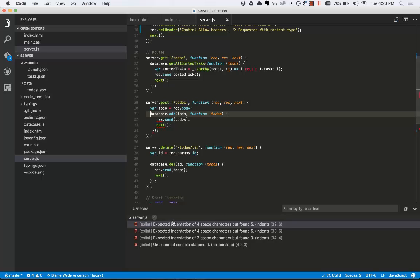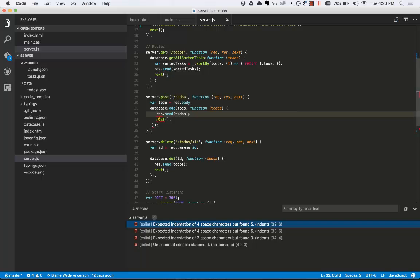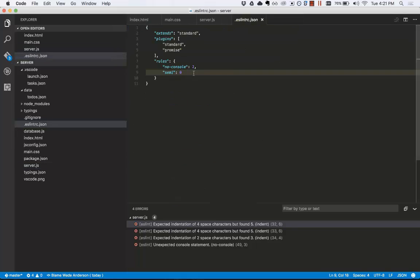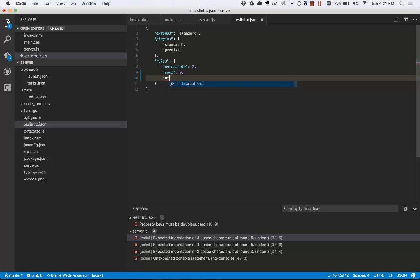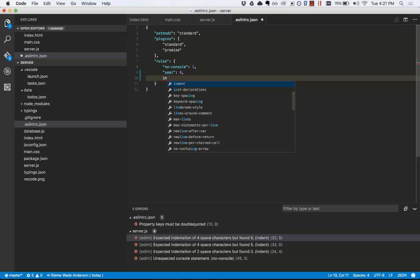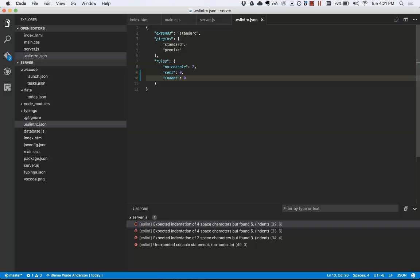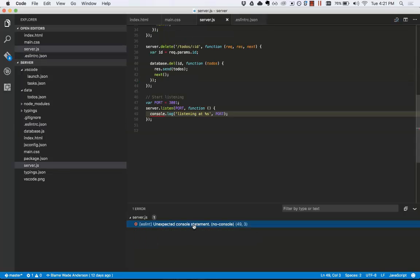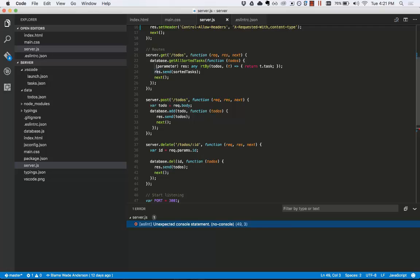If I don't like an error warning, say these indent rules, I can click on it, see that it's called indent. Then I can open up my configuration file and add it to my rules. Let's see indent, notice the IntelliSense, and turn it off with zero. Notice that it was removed from my error list. If I go back here, it's no longer highlighted.